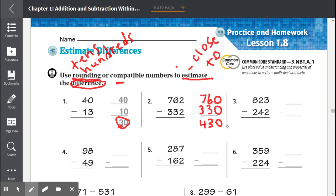They did not ask us to find the actual answer, so we don't have to solve it. Just find the estimate.